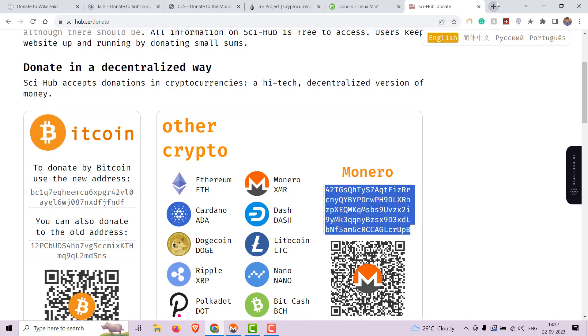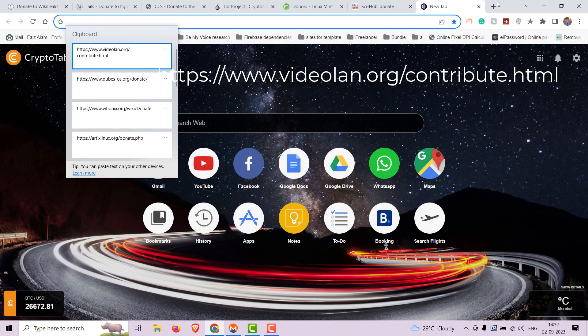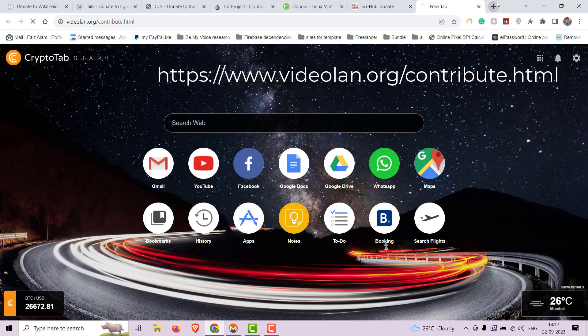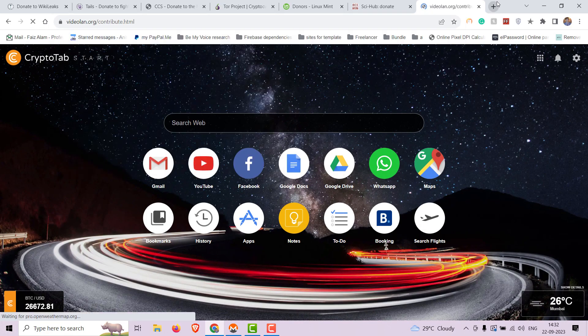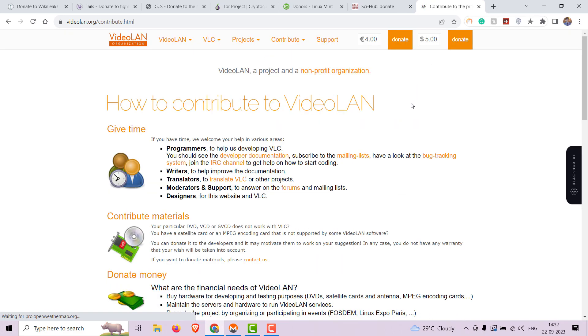Now let's donate to VLC Media Player. VLC Media Player is a popular open-source multimedia player known for its versatility. Donations support the ongoing development of this free software.